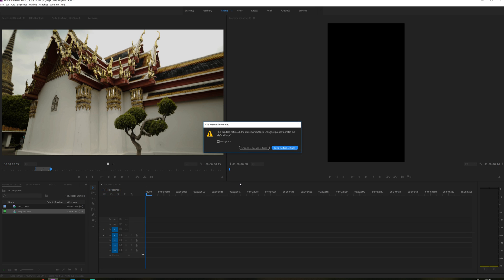So I'm just going to drag this into the timeline. And when you drag this into the timeline, you will get this warning message right here. This clip does not match the sequence settings. So we don't want to change this to the video's aspect ratio. We want to keep the existing settings of the vertical sequence. So keep existing settings.